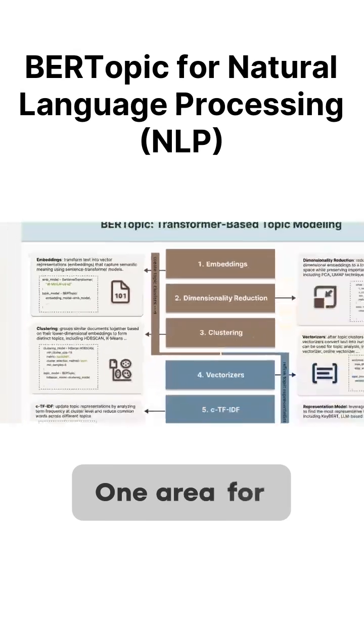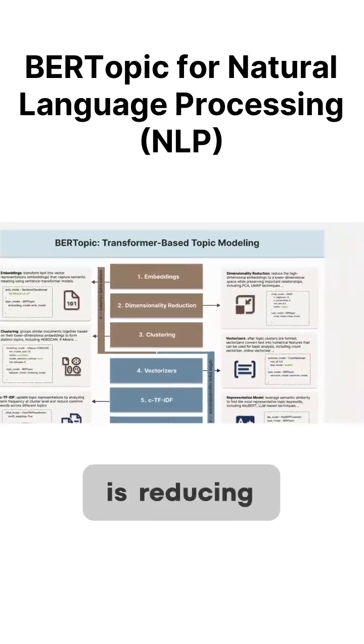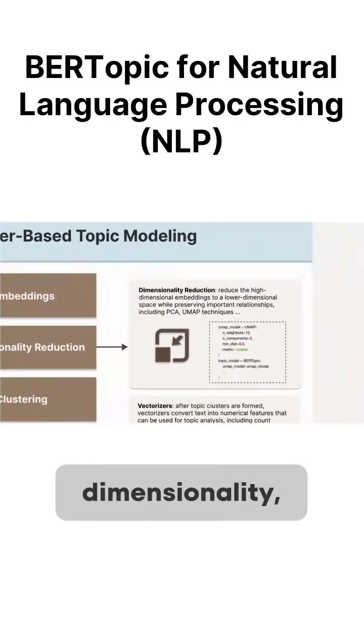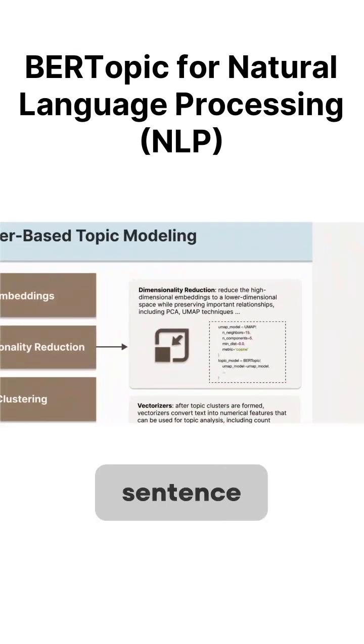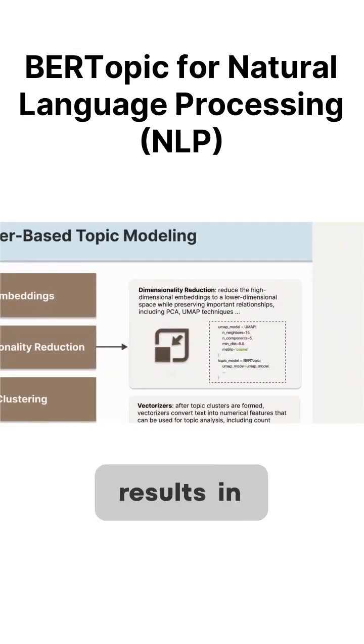One area for improvement is reducing the dimensionality because sentence transformers typically result in high-dimensional embeddings.